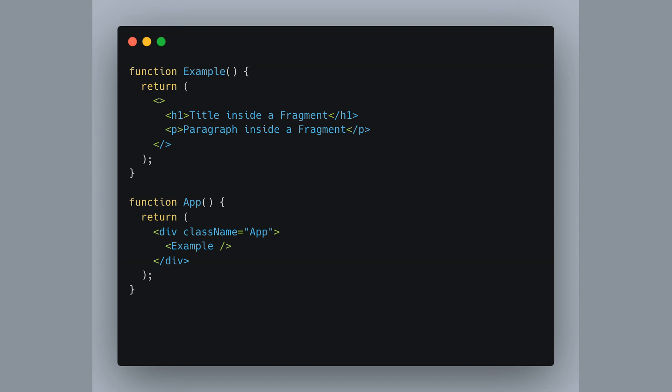Hey, have you ever used React dev tools to check out fragments? What's super cool is that even though fragments let us group components together, they don't actually show up as HTML elements when you're inspecting the page.